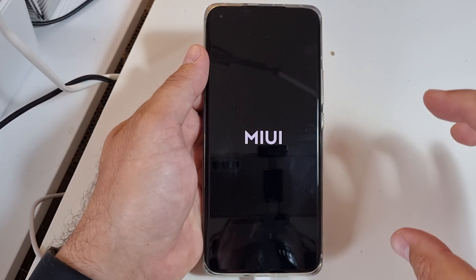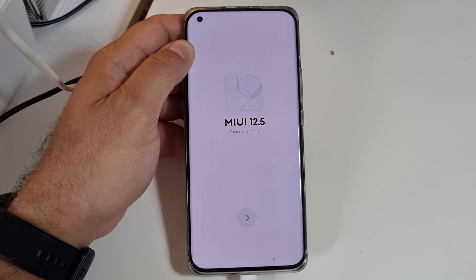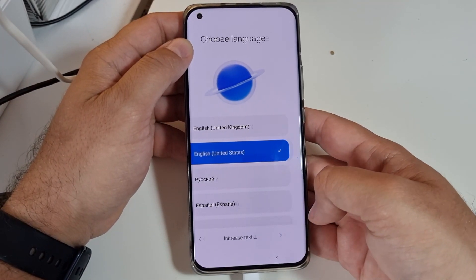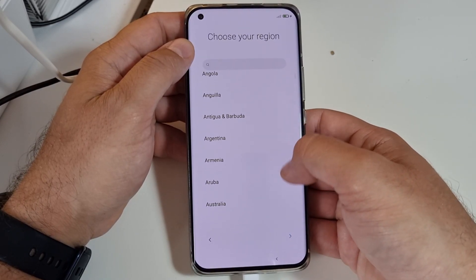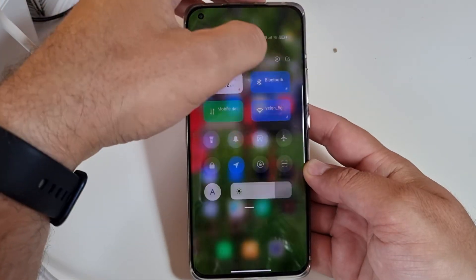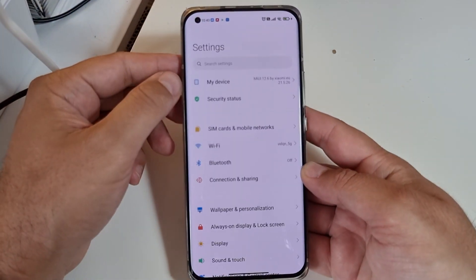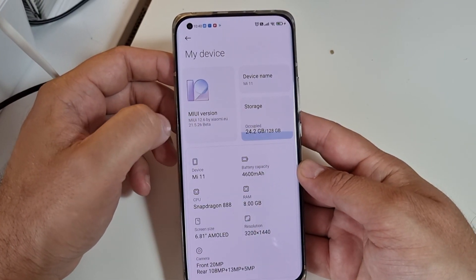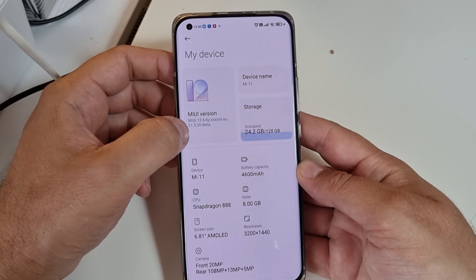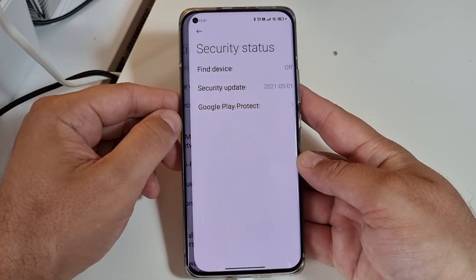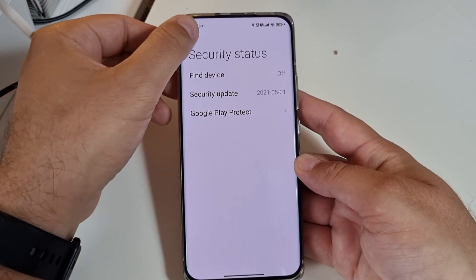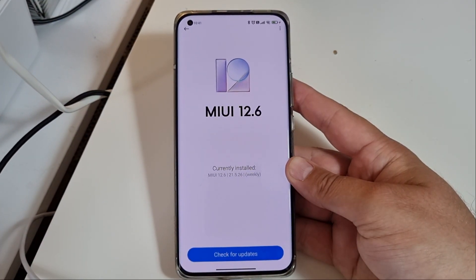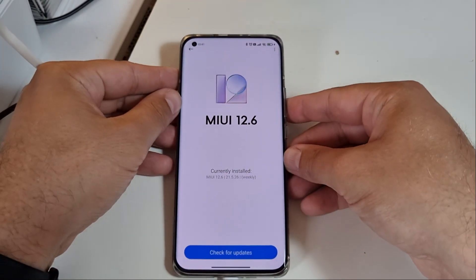I'm waiting until the phone boots to confirm everything is intact — and here we are, MIUI 12.5 EU is booting into our custom ROM. Choose your country and perform the regular setup. Going into Settings to verify: we are indeed using Xiaomi MIUI version 12.6 by Xiaomi EU, the latest beta version 21.5.26. The security update is from May. If you liked this video, don't forget to subscribe to the channel. Please stay safe and I'll catch you in one of my next videos.